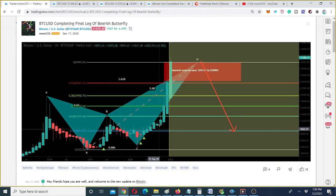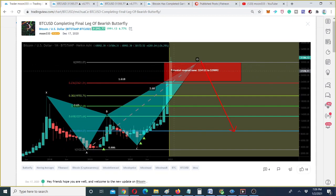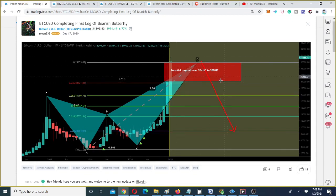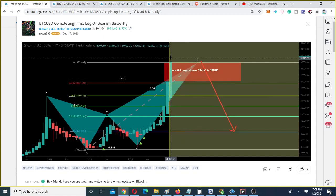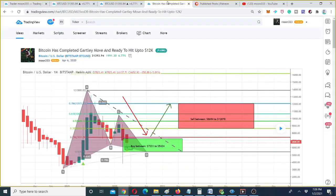As predicted, the price action has completed this final leg, and at this time it has spiked beyond the potential reversal zone of this bat pattern. From here we are expecting the price action can reverse, and after a correction it can start another rally to the upside. This spike beyond the potential reversal zone can be similar to a previous move I shared.